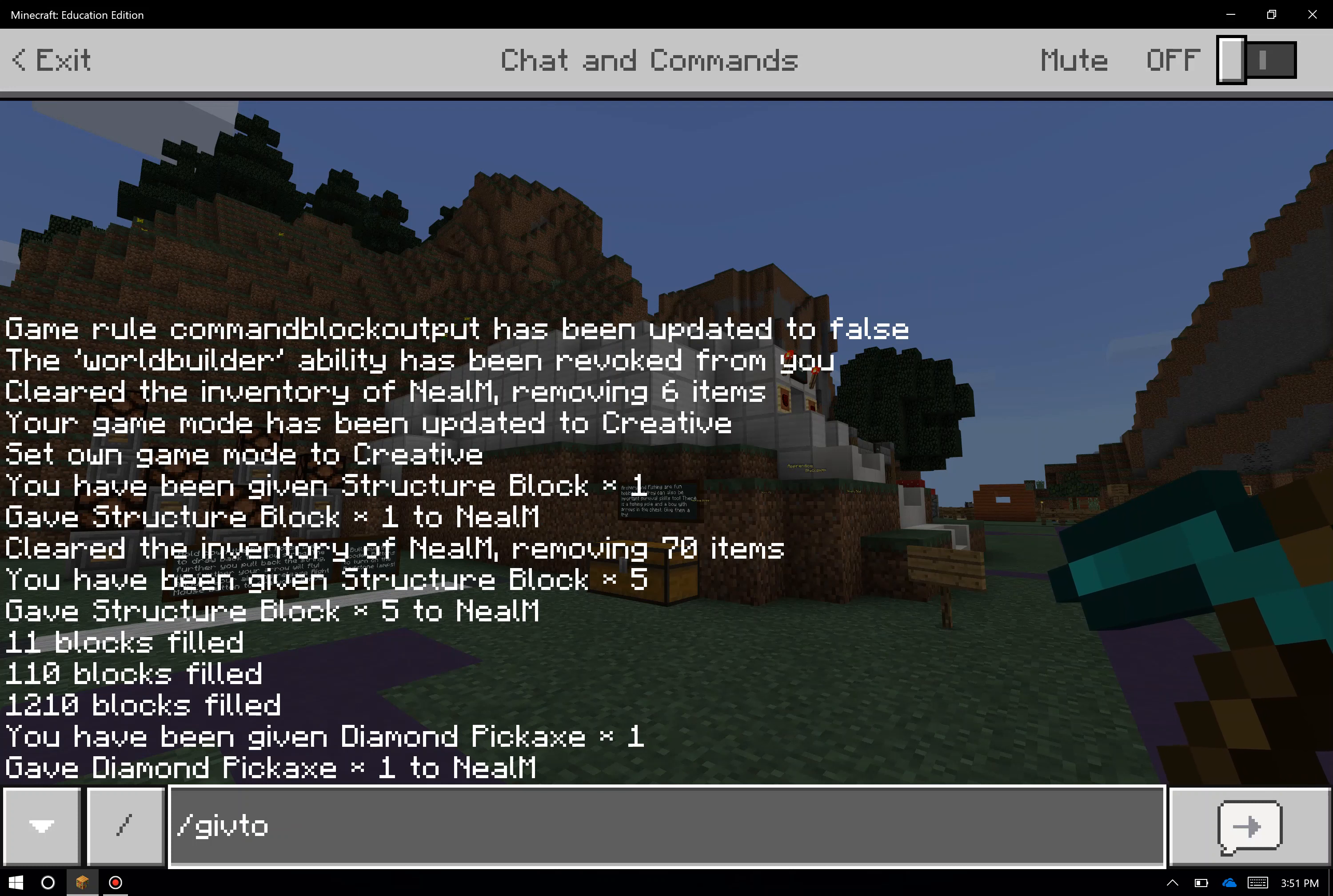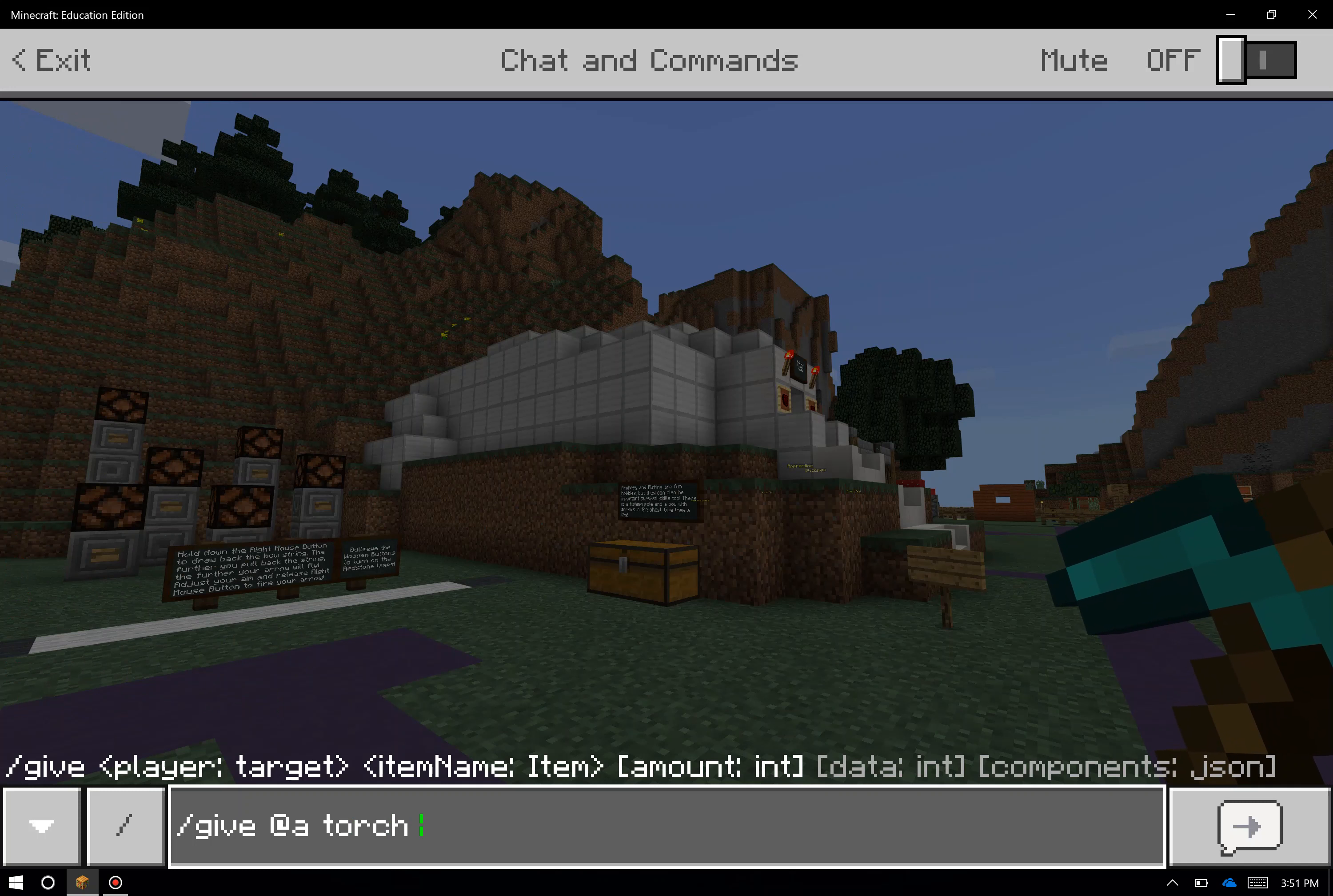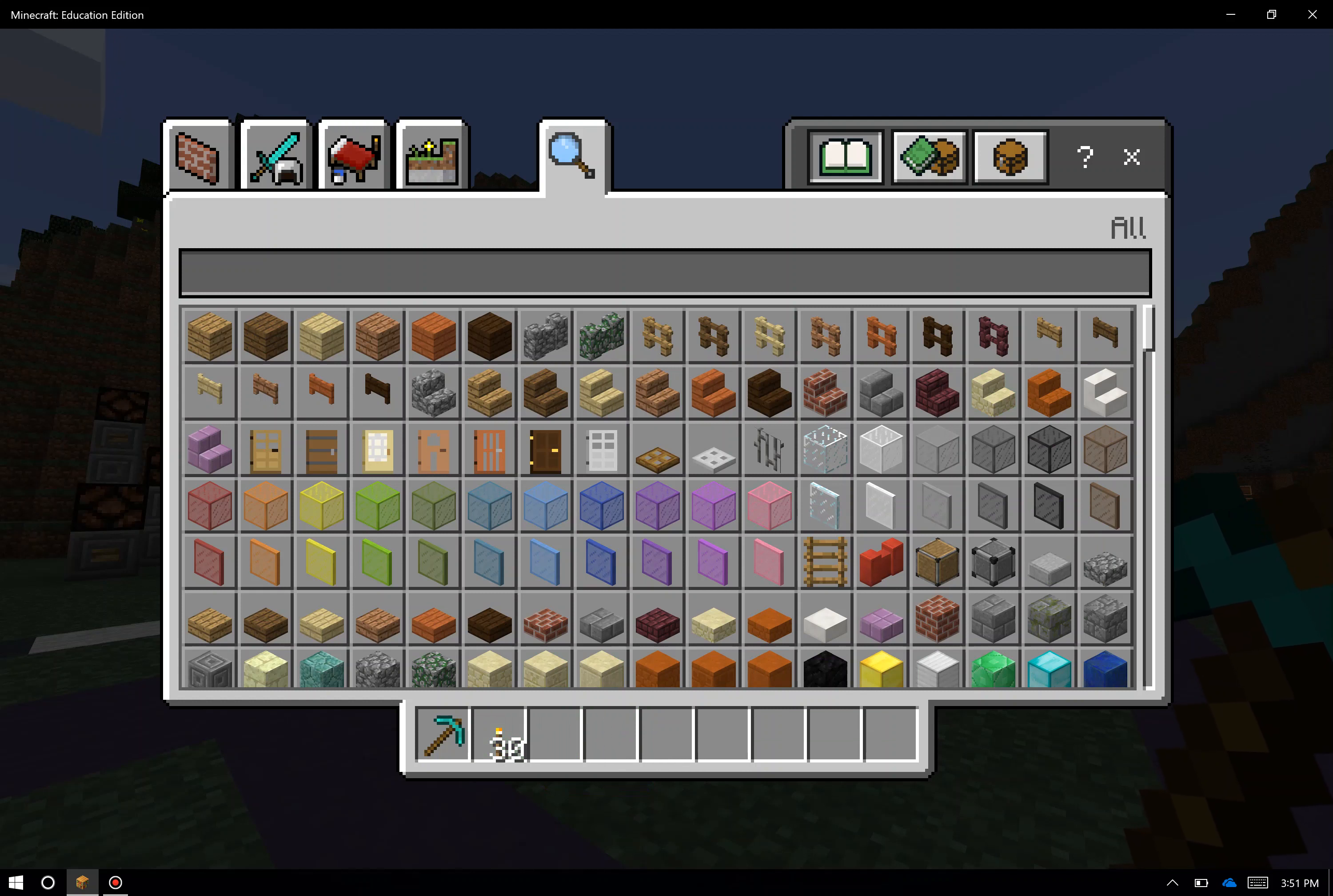And instead of just one torch, maybe I want to give each player thirty torches. You can add on to this command by putting in the number of the item that you want. So now, if I look in my inventory, I have one diamond pickaxe and I have thirty torches, as would everyone else that's currently playing in the game.